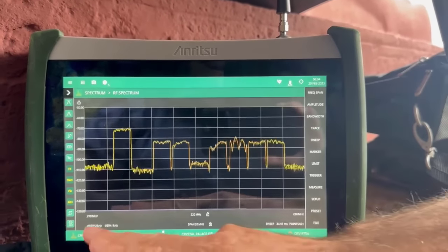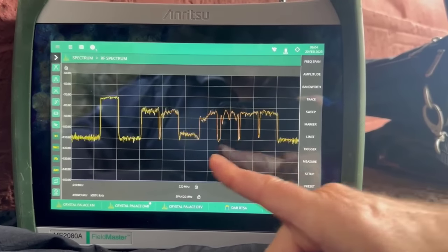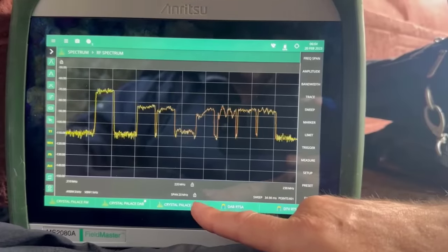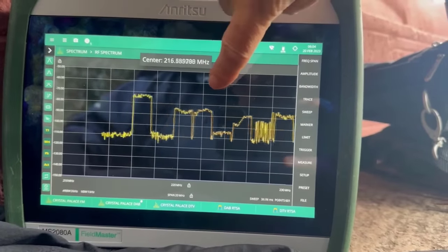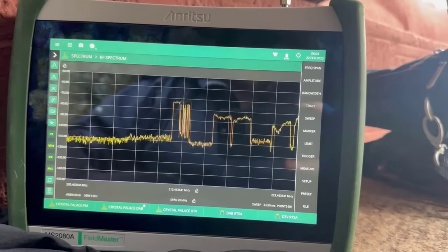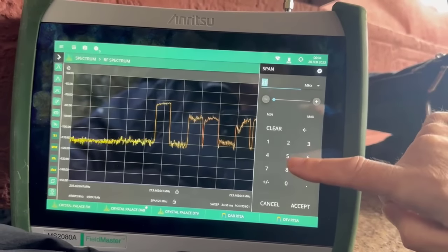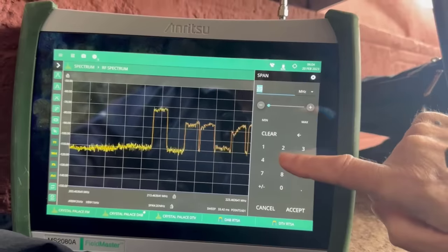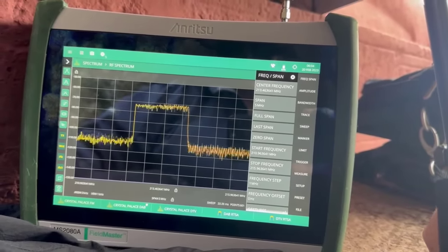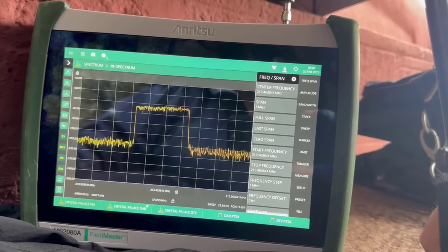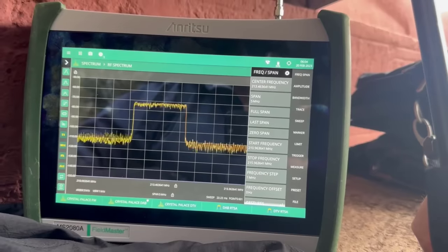Now we're sweeping from 210 megahertz to 230 megahertz and we can see all the DAB channels here — the total span is 20 megahertz. Let's zoom in on one of those: I'll bring this one to the center and change the span to say 5 megahertz. We can see that carrier, which of course has got multiple radio stations in it, but we can see the flatness and the bandwidth of it and make the measurements we want to make.